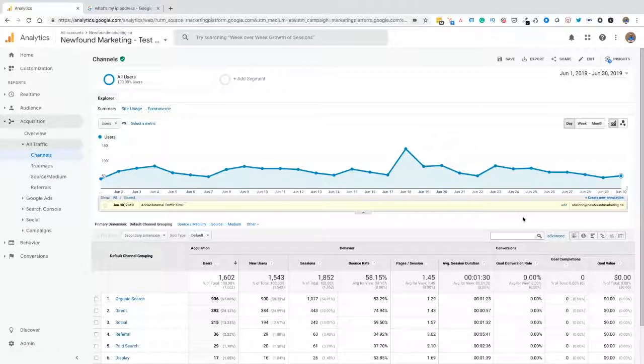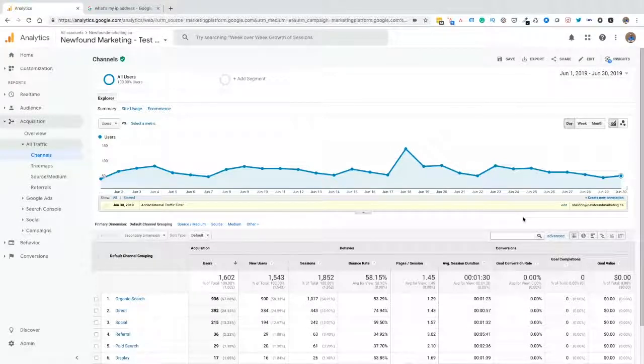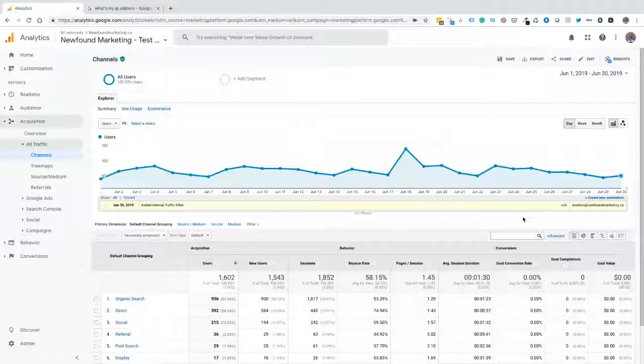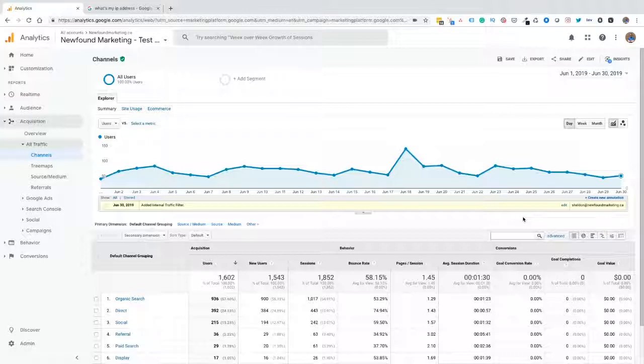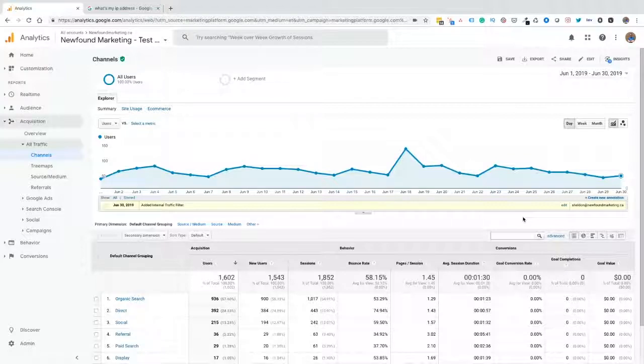So there you have it. That's how you remove and filter internal traffic from your Google Analytics reports to get that clean data that we all want to make better business decisions. Thank you for watching this video. If you enjoyed the video, please hit the thumbs up and the like button, share it with others, and please subscribe to my channel so you don't miss any future tutorials.